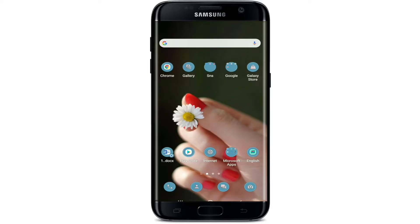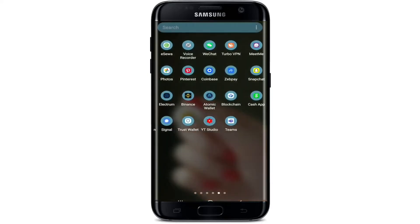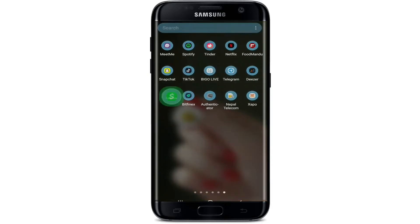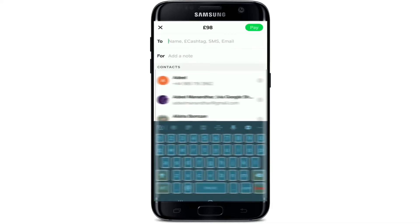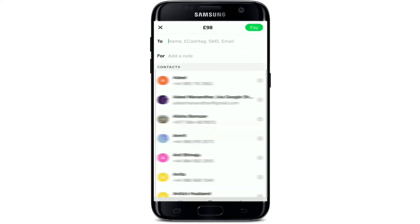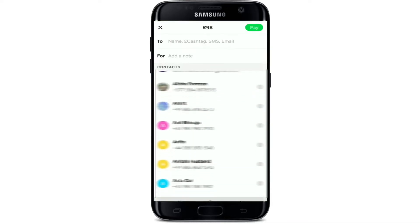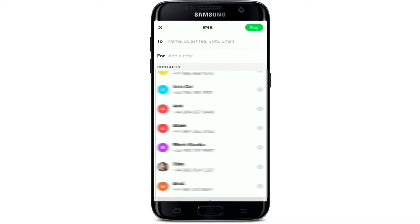To send money, tap open your Cash App application from your app drawer and make sure you're signed into your account. Once you open the app, enter the amount you want to send by typing it in the keypad. Now tap on the Pay button to make your payment. On the next page, all of your contacts on your phone will be displayed on the screen.